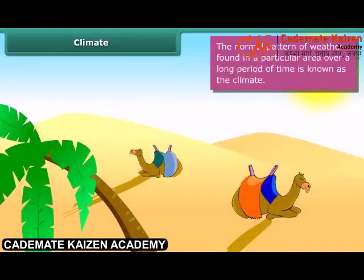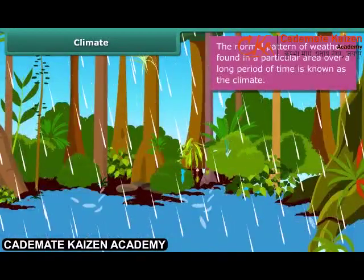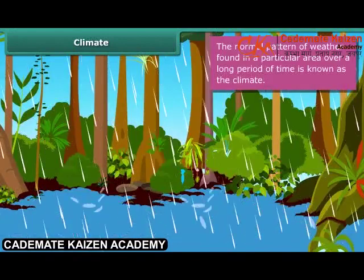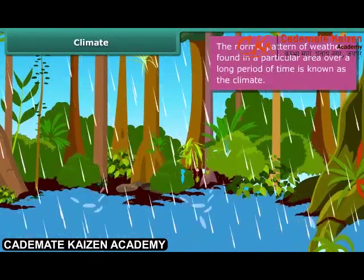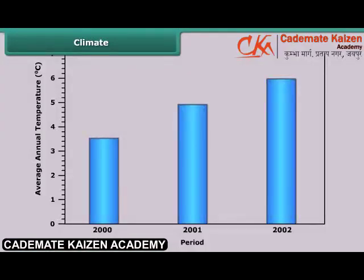If the temperature at a place is high most of the time, it is said to have a hot climate. If it also has heavy rainfall in addition to high temperature, then we say that the climate of that place is hot and wet. For recording climate conditions, the mean temperature of a given month for a particular place is found in two steps. First, the average of the temperatures recorded during the month is calculated.